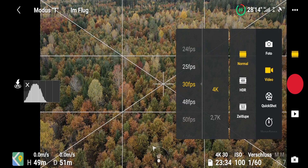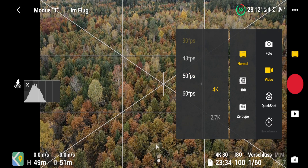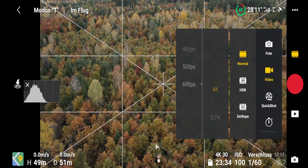The next thing to choose from your settings is the frame rate. I normally shoot at 24 or 30 frames per second to get that cinematic look. And if I want to slow things down in post, then I will shoot at 60 frames per second at 4K also.